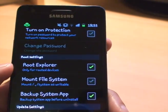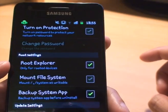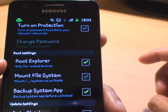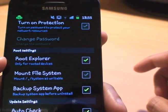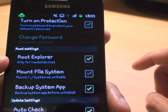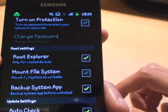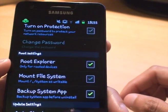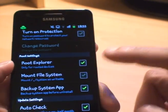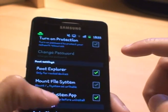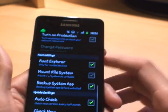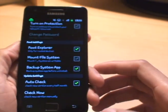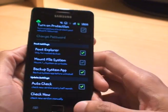Scroll down where it says root settings and you've got root explorer — it says only for rooted devices, which means obviously you need root access in order to do this. And you've got a tick next to that. So once you've got those two ticks there, hit back.